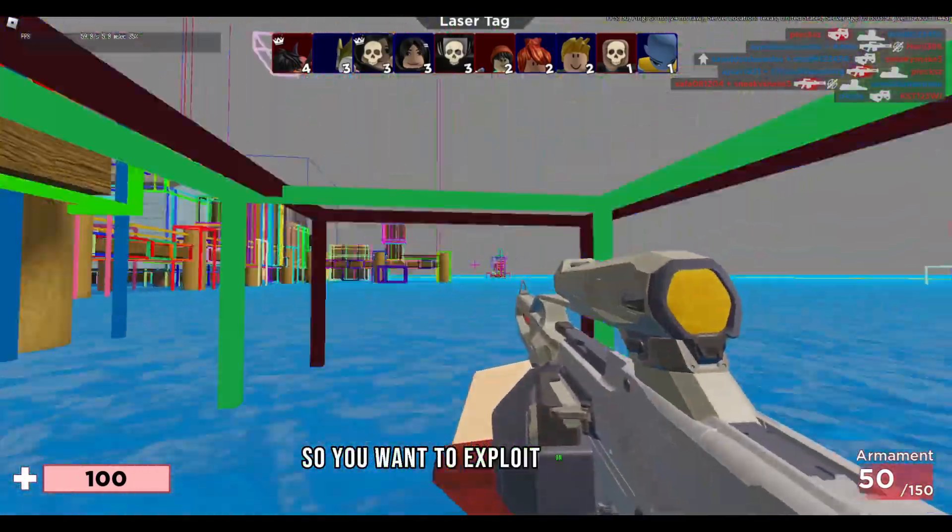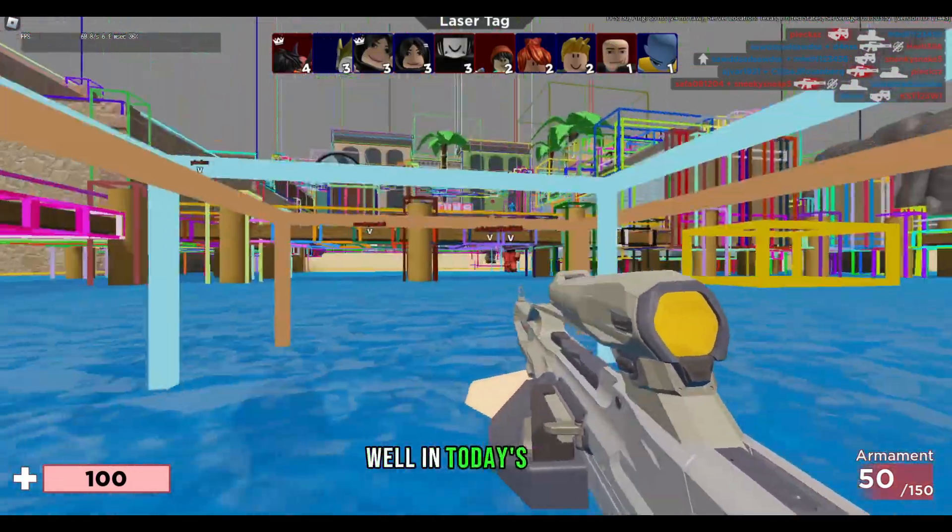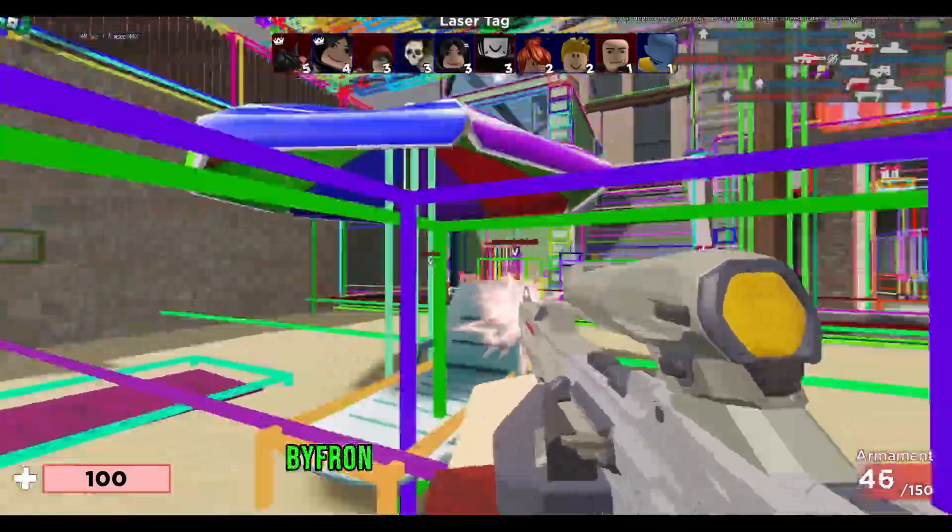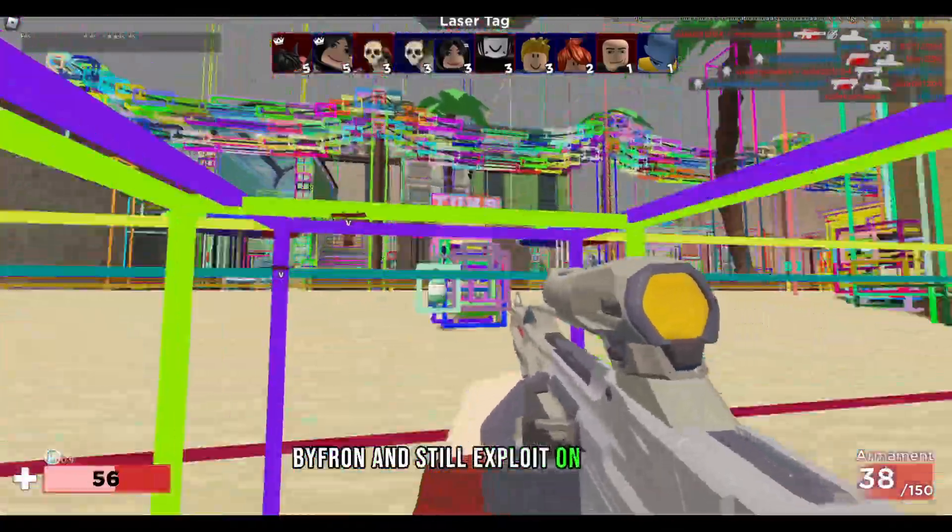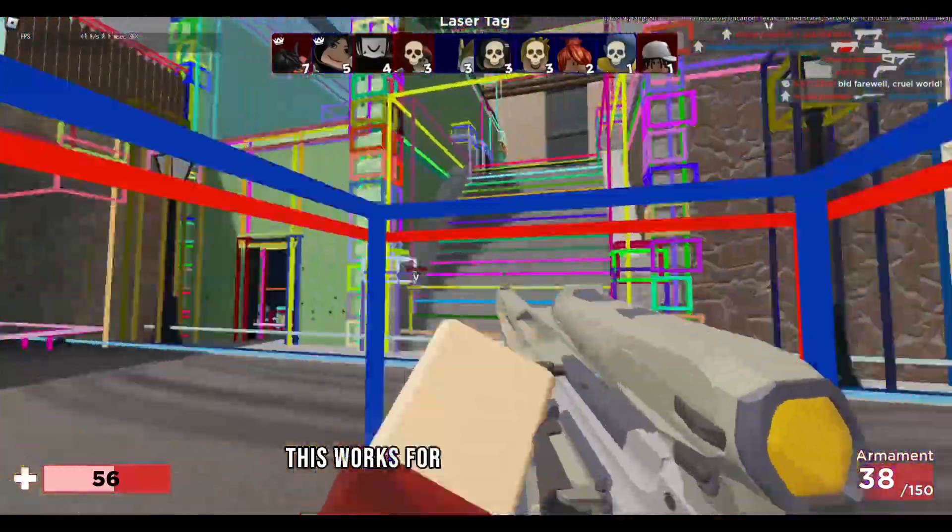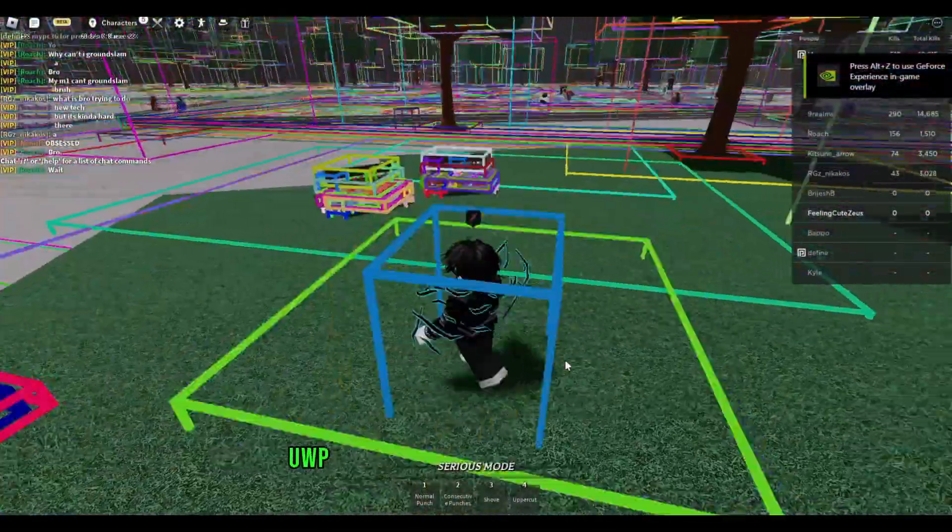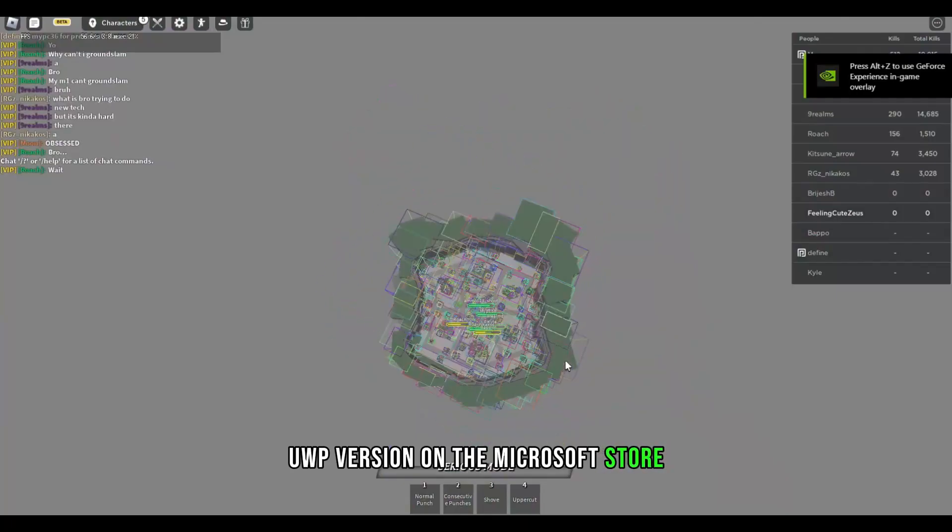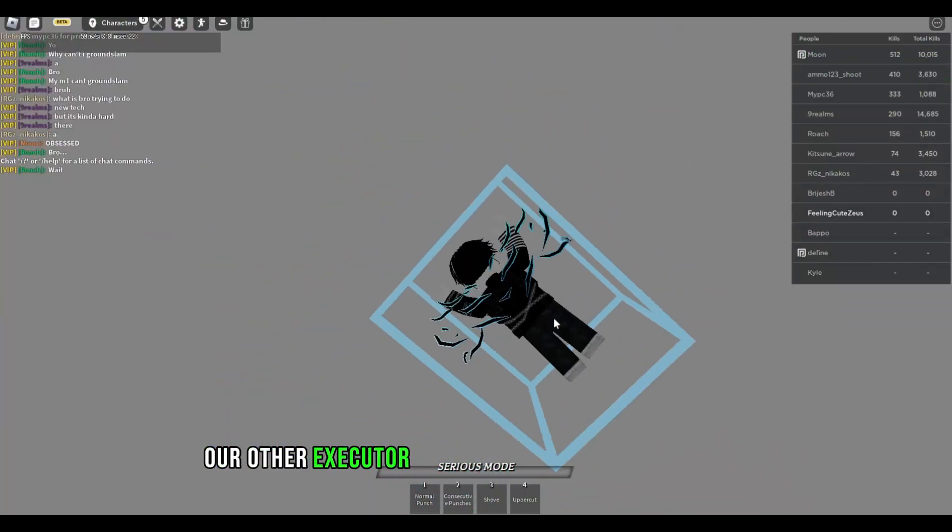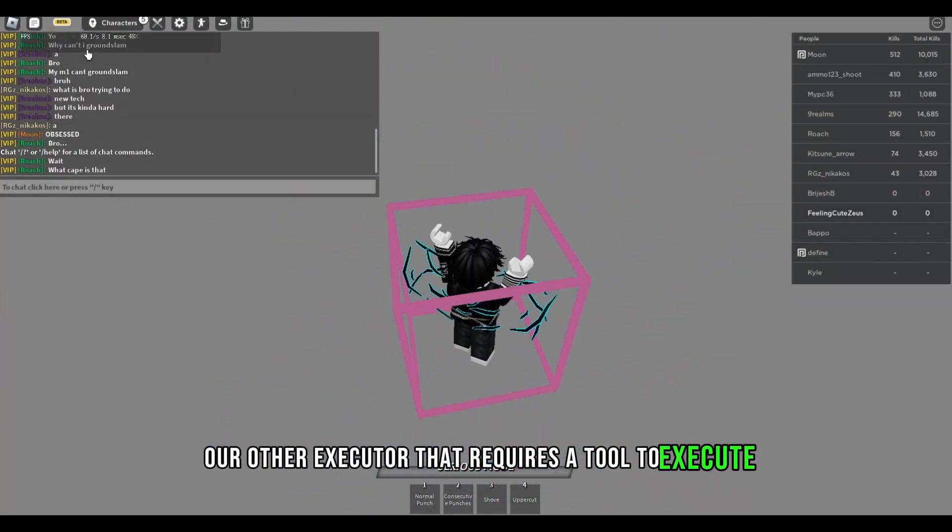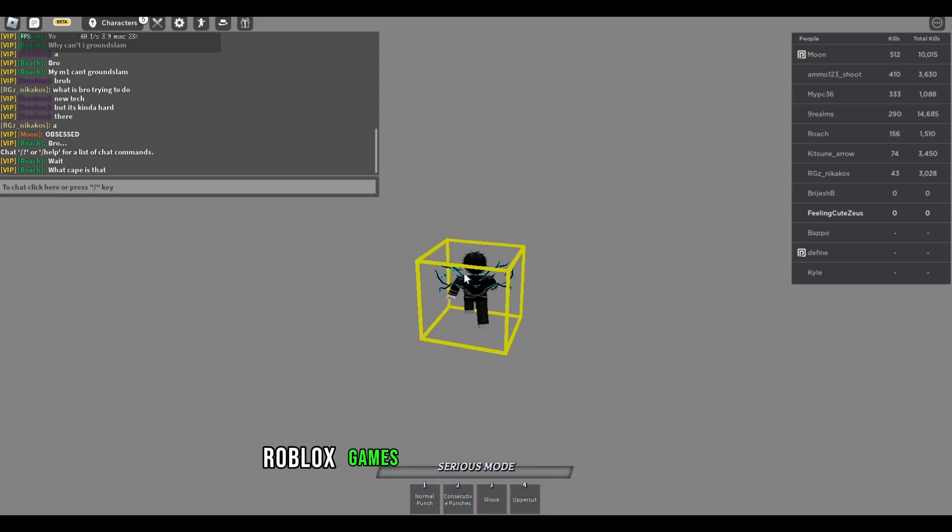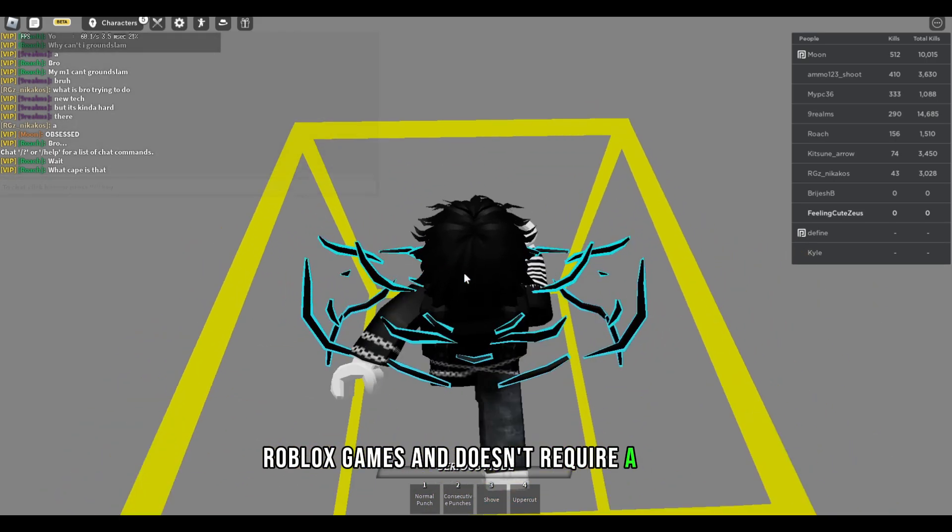So you want to exploit on Roblox? Well in today's video I'll be showing you a new way to bypass Bifron and still exploit on Roblox. This works for the web and also the UWP version on the Microsoft Store. This is not like our other executor that requires a tool to execute. This works on all Roblox games and doesn't require a tool.